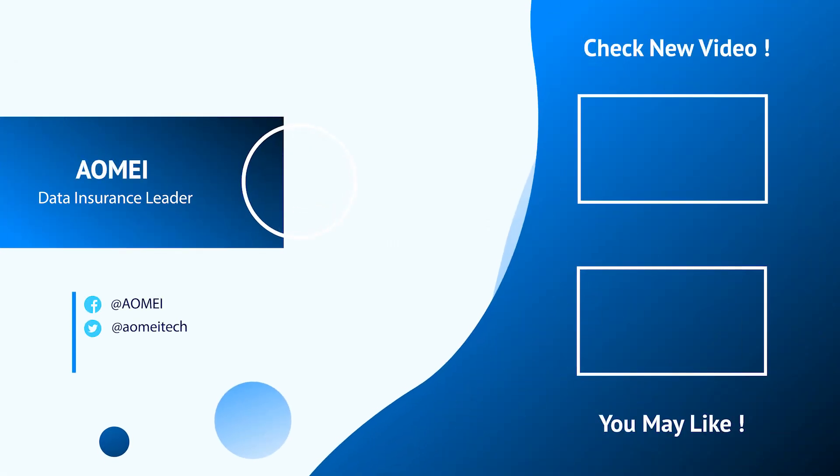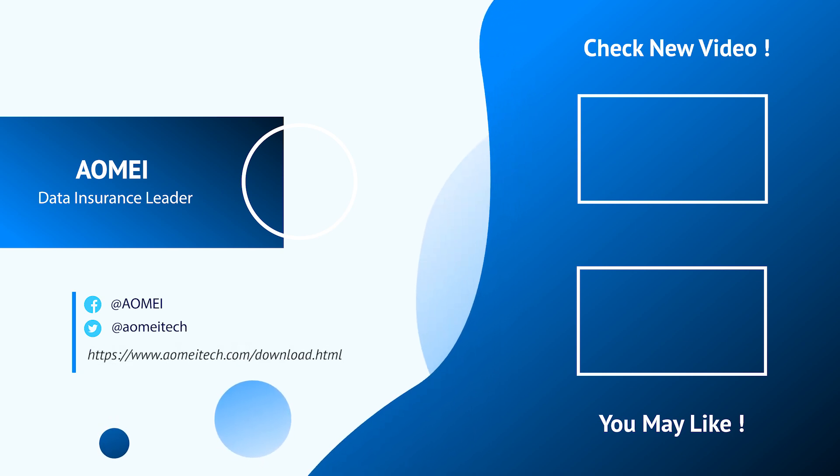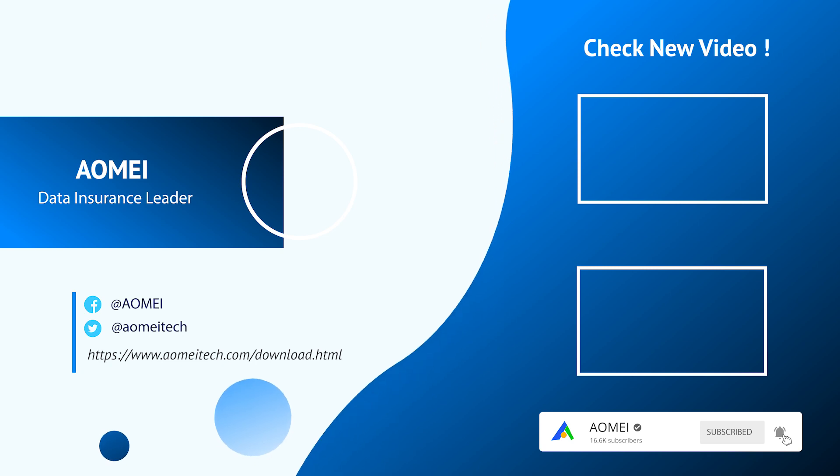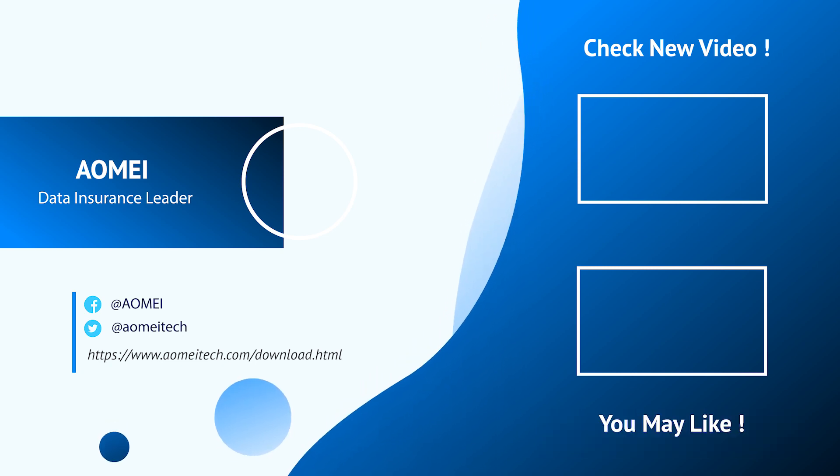Thanks for watching till here. I'll see you in the next videos. Don't forget to subscribe to us. If you have any questions or issues, please leave comments or email us.